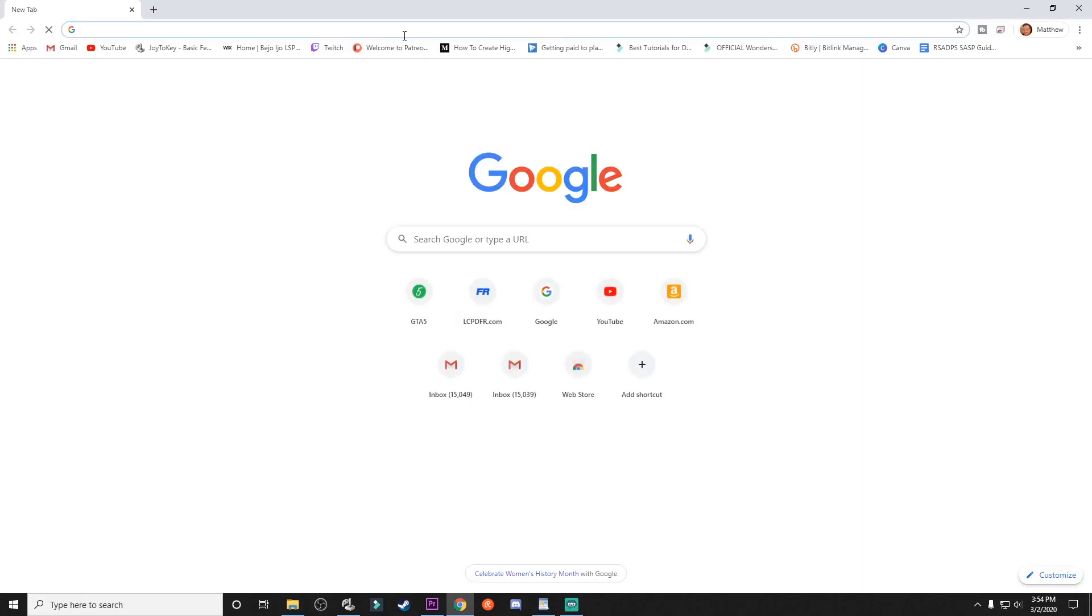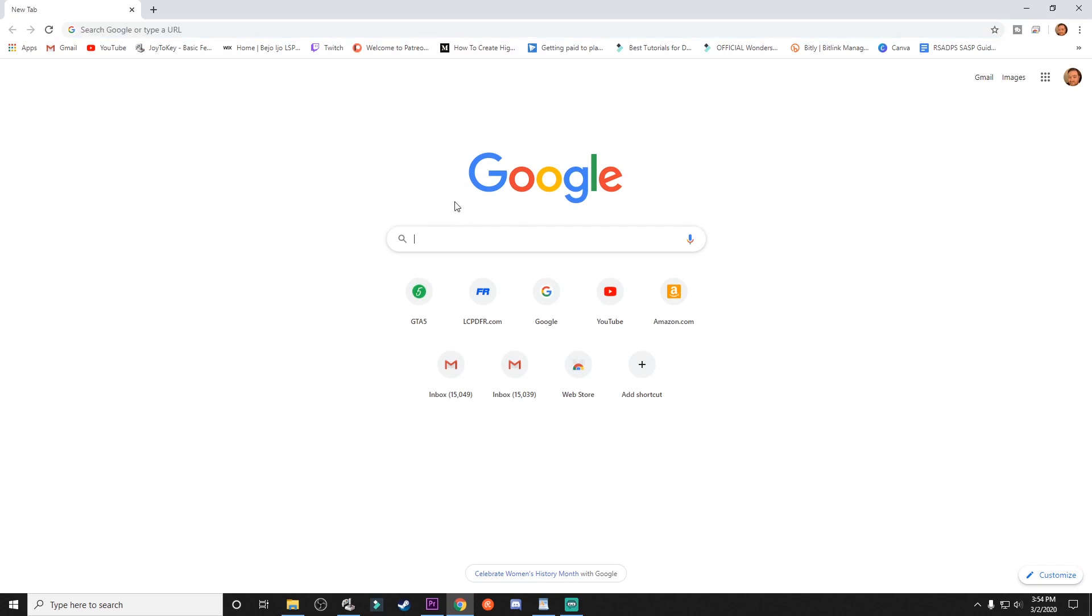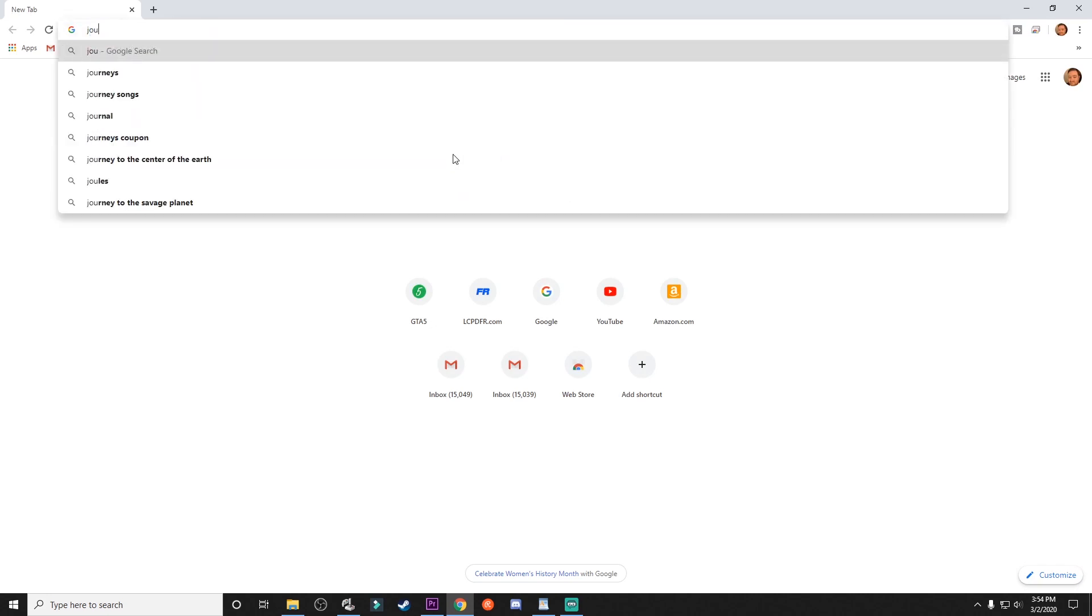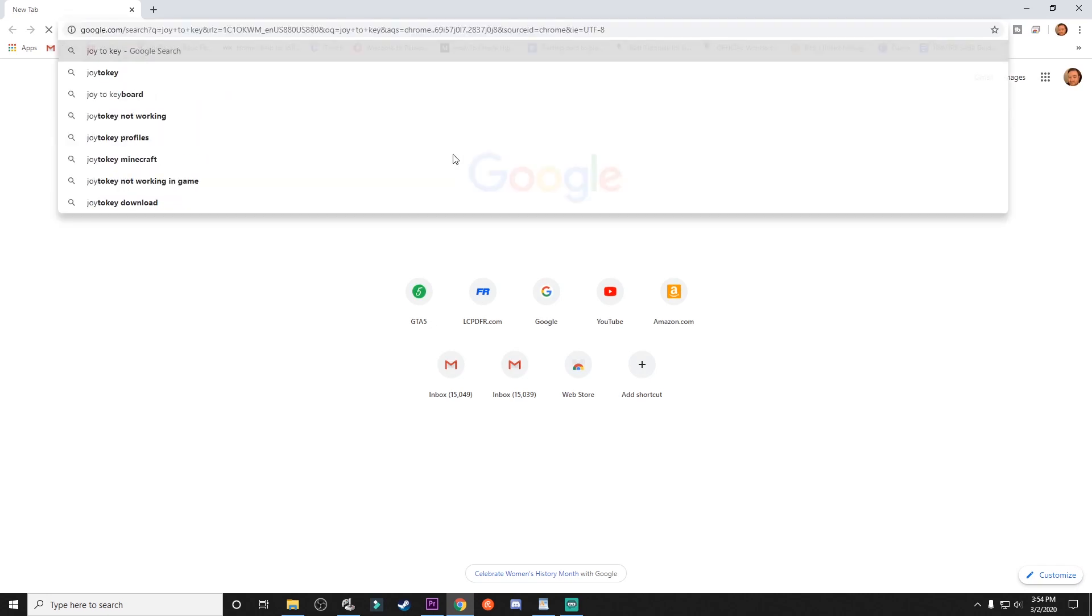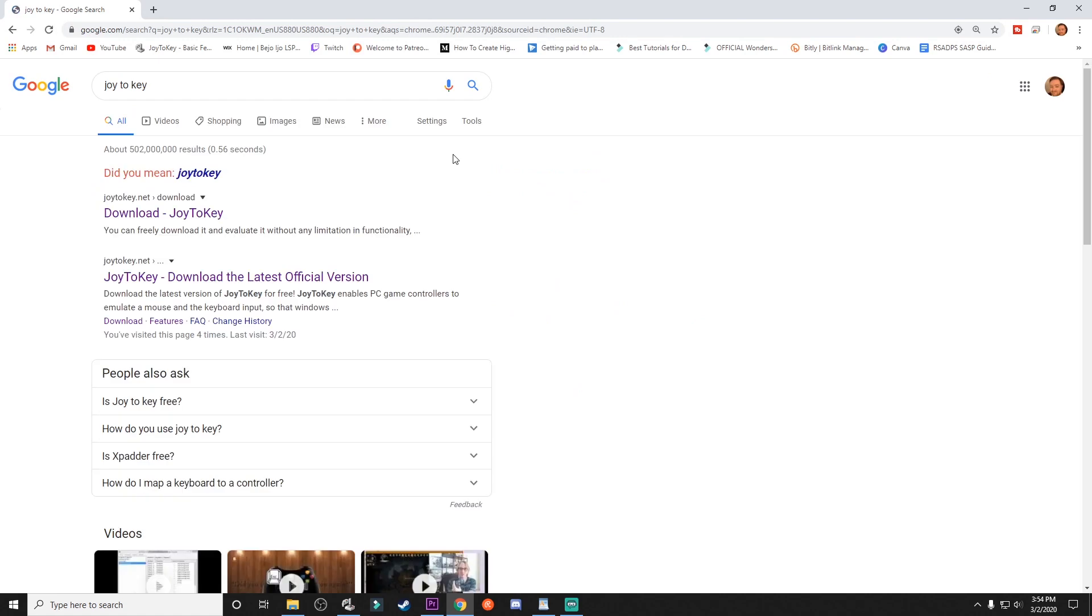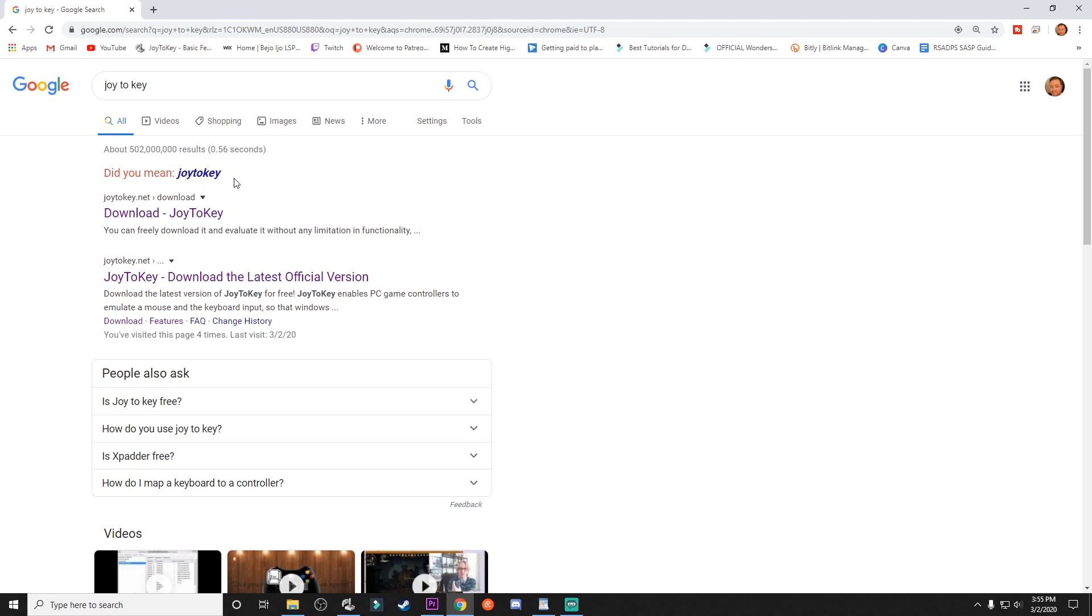First, you're going to go ahead and open up a browser. We are going to go to a website, but we'll just search for it in Google. We're going to do Joy2Key. Now it is going to come up in a few spaces. It doesn't matter. It just doesn't technically have spaces in it. So that's the site right there, joy2key.net.